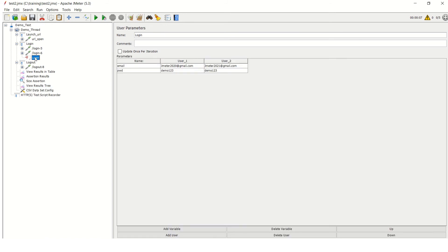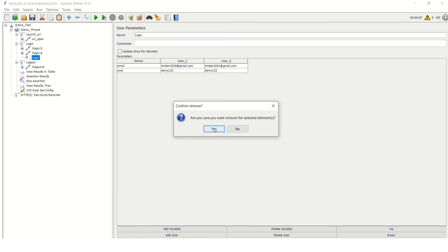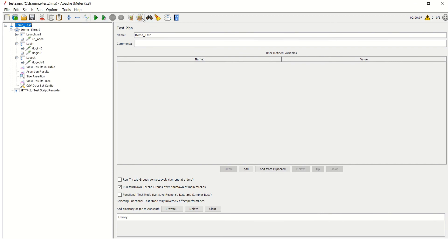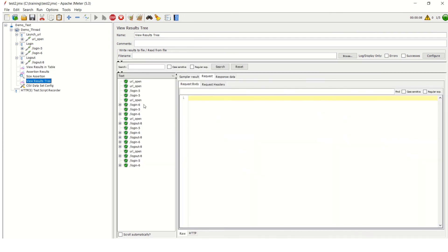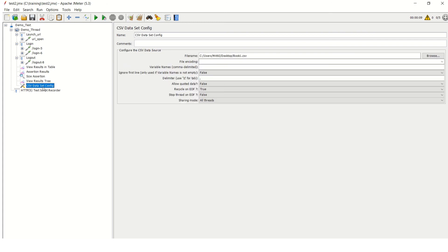The CSV file is now loaded. I'll delete the User Parameter that was created previously so that JMeter picks credentials from the CSV data file instead. Now I'll clear the results and run the test, passing the variables from the file. In the View Results Tree you can see the first login uses 2020, the second uses 2021, the next uses 2020 — successfully passing the values from the Excel CSV file. Remember: the file must be in CSV format only, as that is the only format accepted.